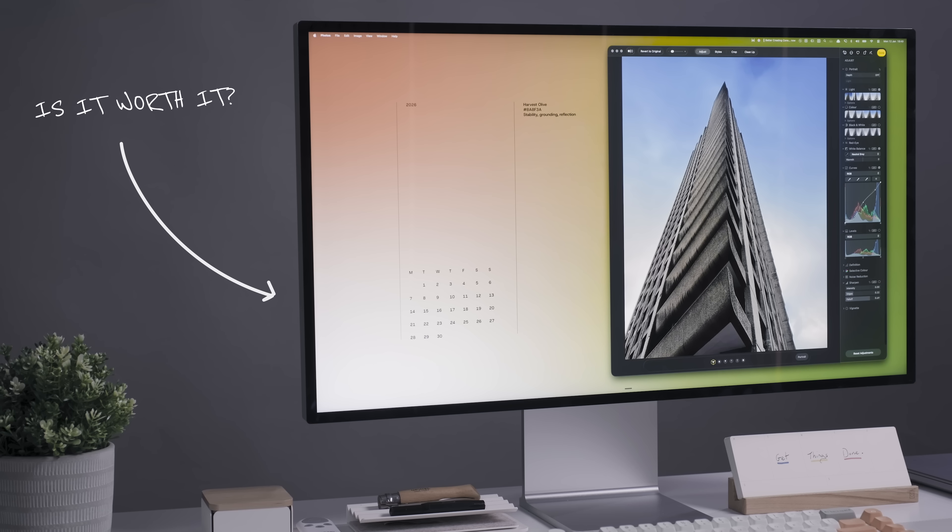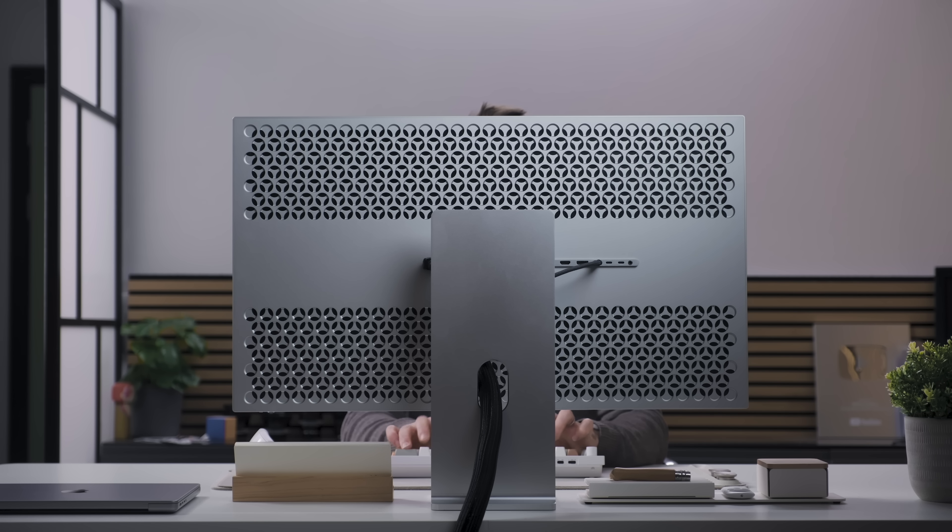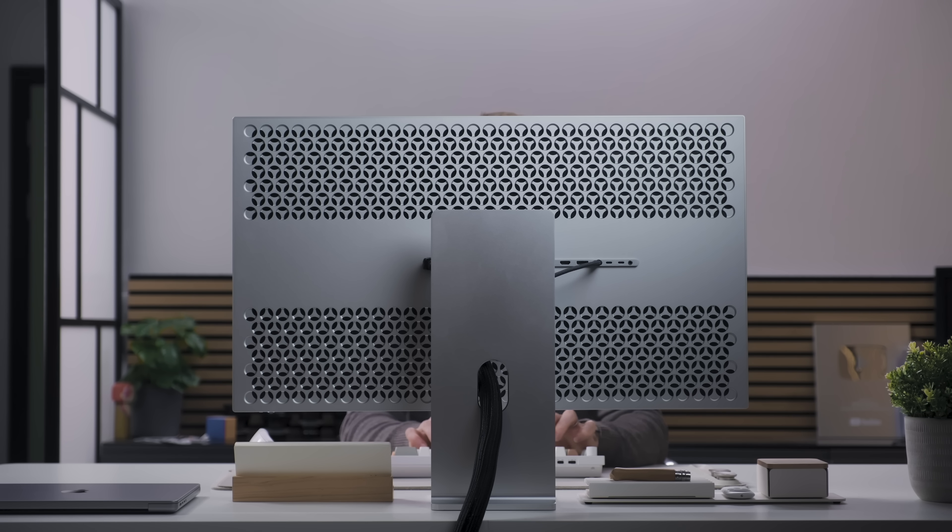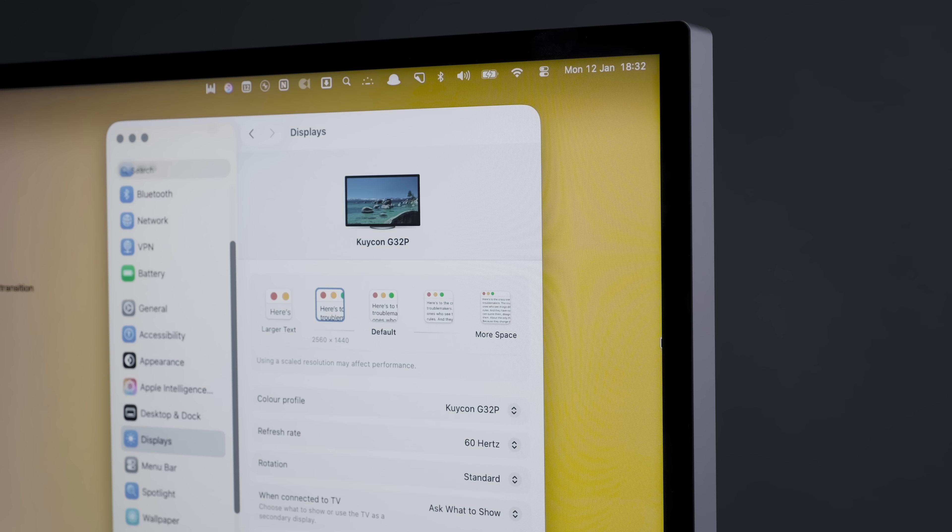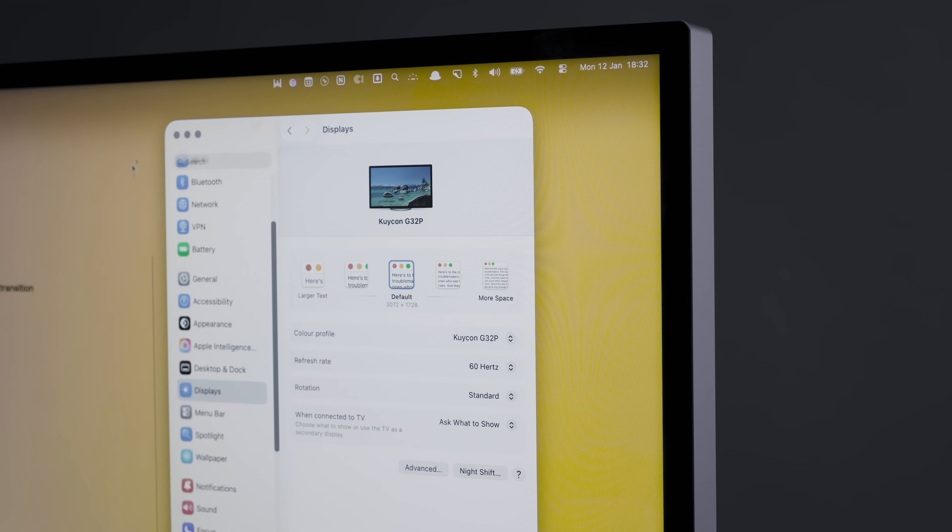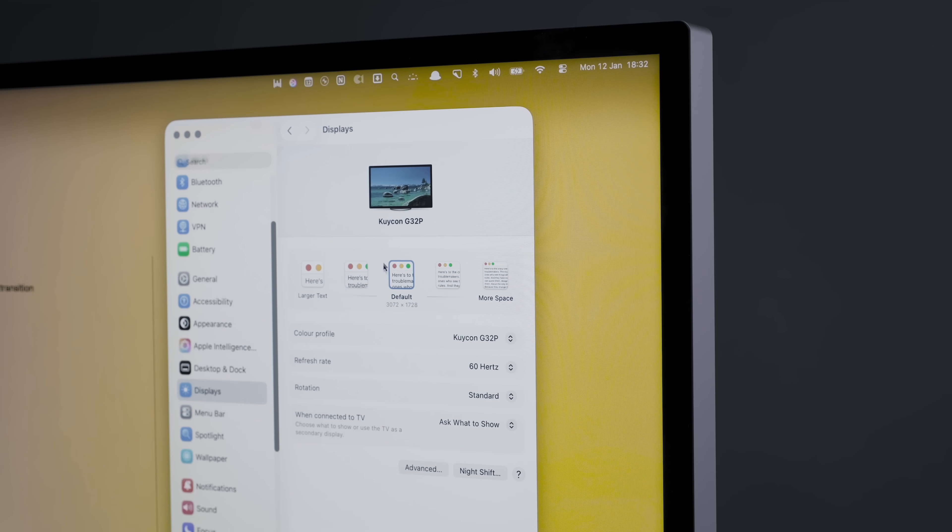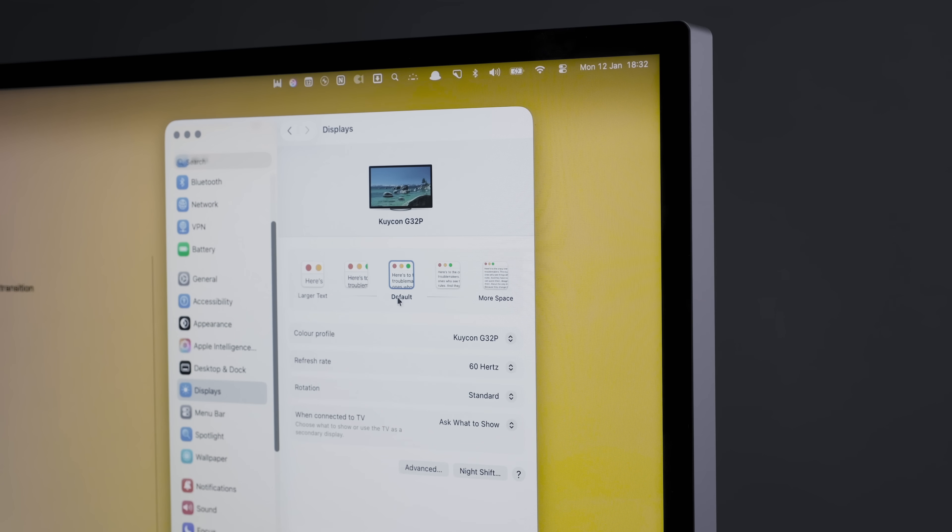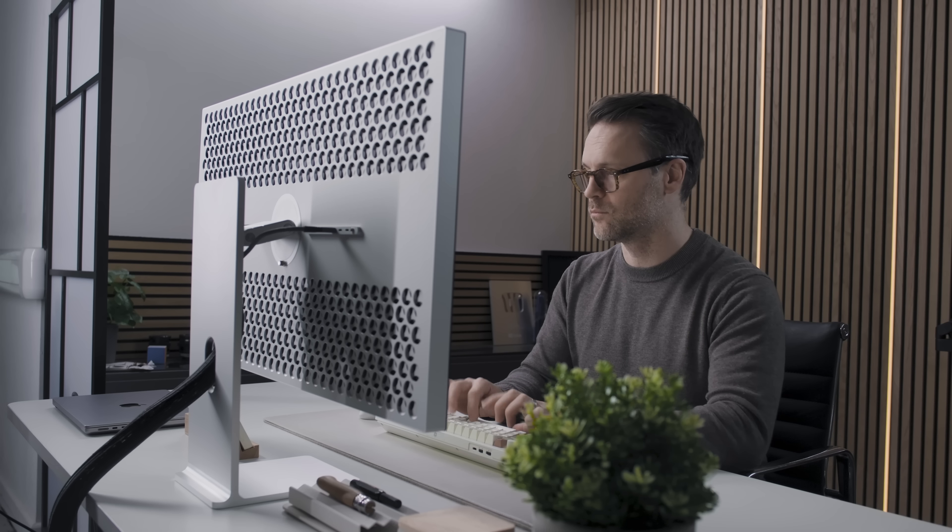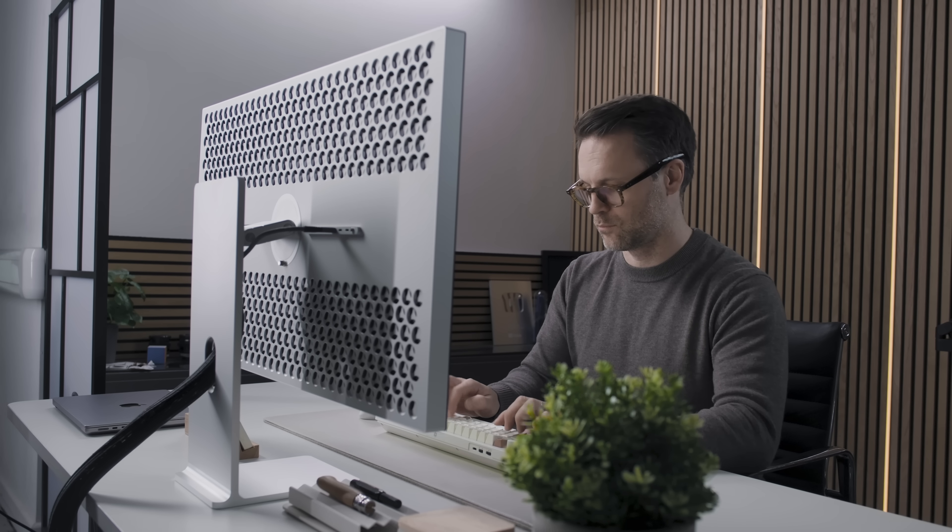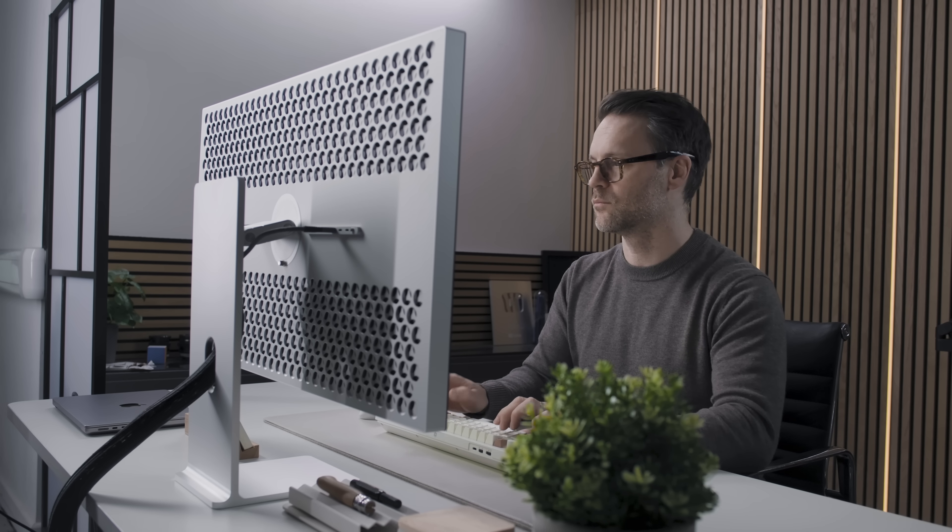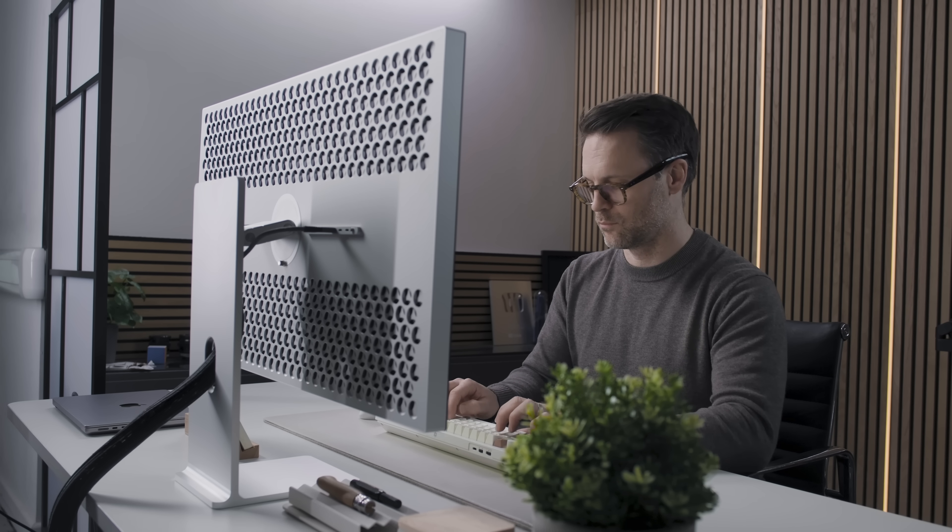So is the Koi-Con Q-Con G32P worth it? If you're a professional colorist who needs reference grade HDR and 1600 nits, no. Get the Pro Display XDR or wait for the rumored Pro Display XDR 2 that might land this year. But if you're like me, someone who wants 6K resolution 32 inches of screen real estate without that scaling, so Mac native scaling, with that premium aesthetic, this thing is brilliant for under $2,000.